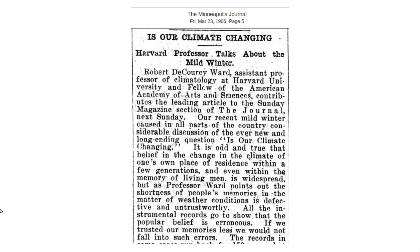Now let's fast forward a century to the year 2006. January 2006 was the warmest January on record in the United States. I was living in Fort Collins, Colorado and remember that month very well.